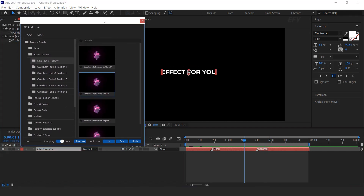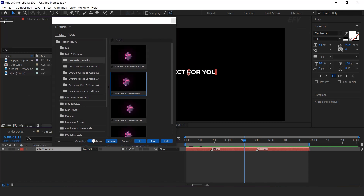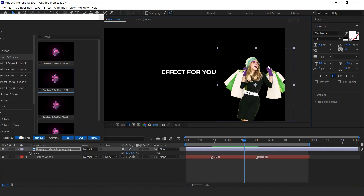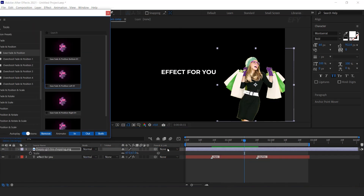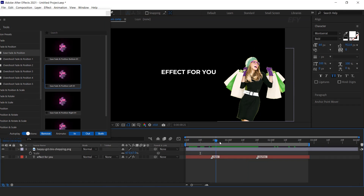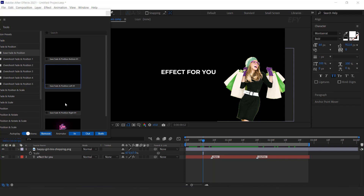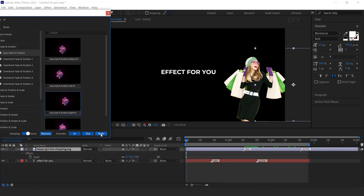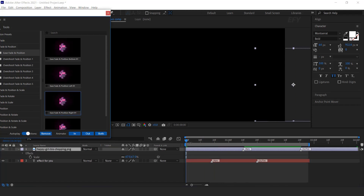Not only text — you can apply these presets on images also. So here I have a PNG image. Drag the image into the timeline. Now I want to animate this too. So again select any preset, then select the layer and click on the both icon. Here you can see the result.